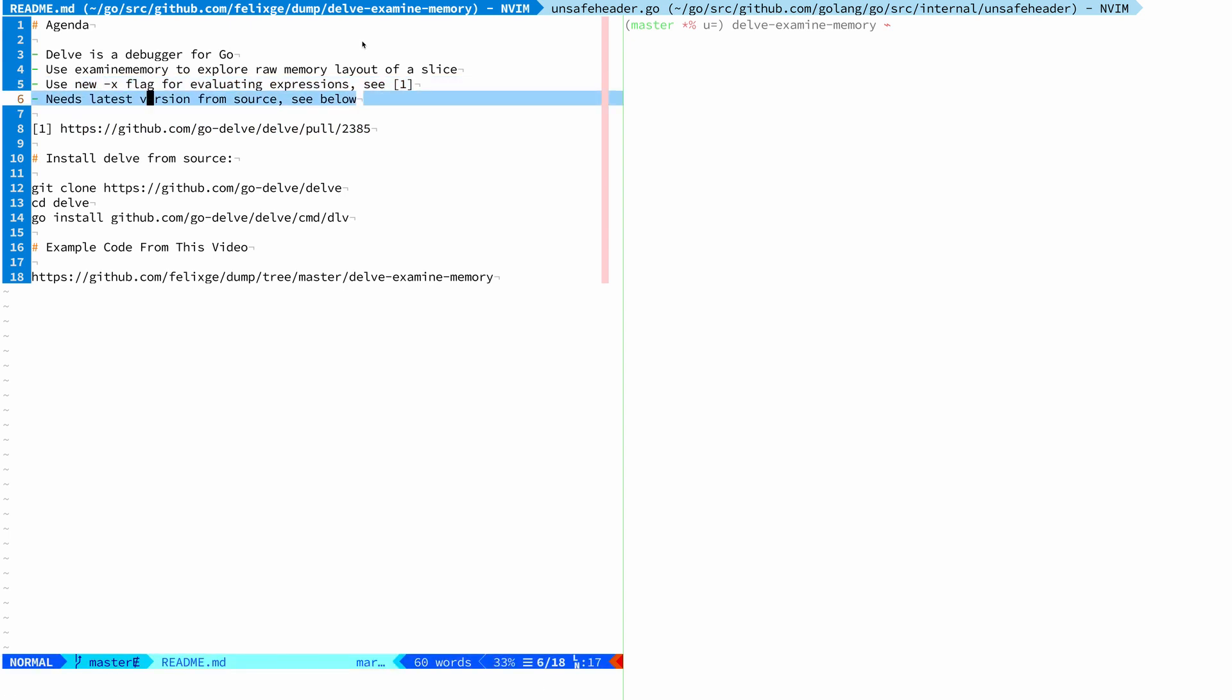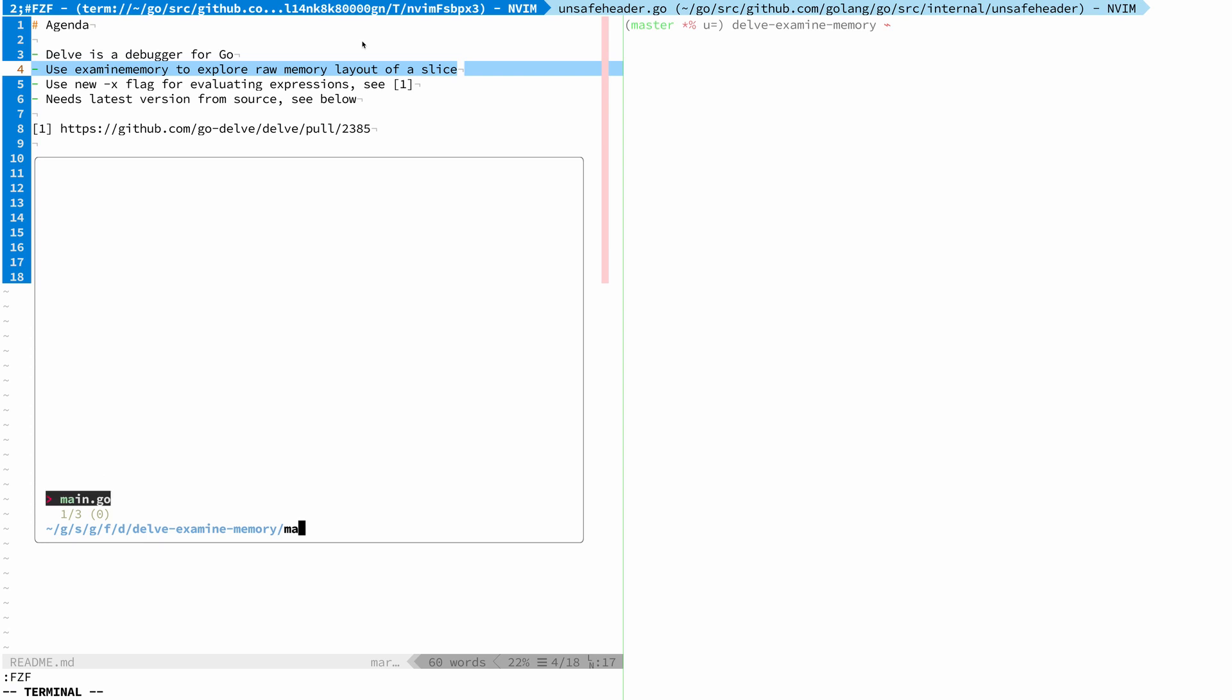In this video we're basically going to see what you can do with it and examine memory in general to explore data in Go. The way we're going to do this is we're going to explore the raw memory layout of a slice.